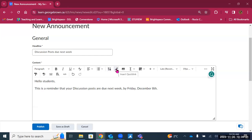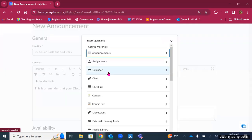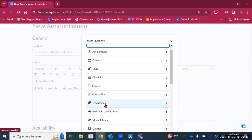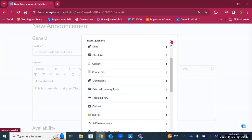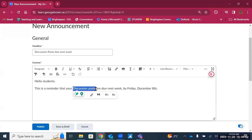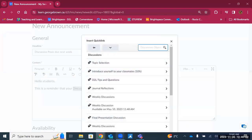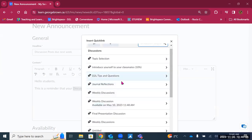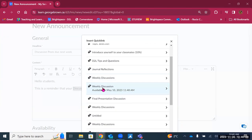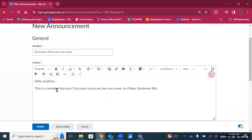Quick links allow you to add a link to an item that already exists in the course — it could be content, a calendar activity, a discussion, a quiz, or a rubric. To add one, select the text you want to link — for example, 'discussion posts' — then go to quick links and select the discussion tool. You'll see all your previously created discussions, and can select the relevant one, such as 'week three discussion.' Now there's a link that takes students directly to that post.